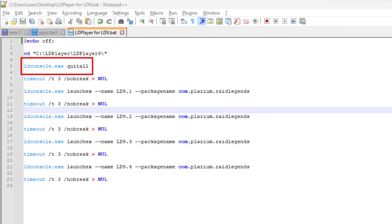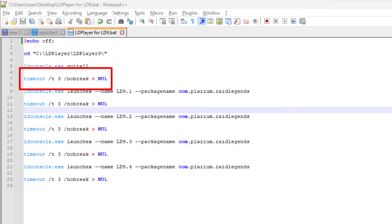When you run this command, it will forcibly exit all open instances of LD Player. When you run this command, it will wait for three seconds and then proceed without displaying any messages or countdown in the console.